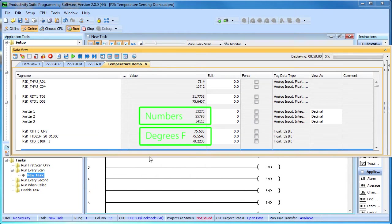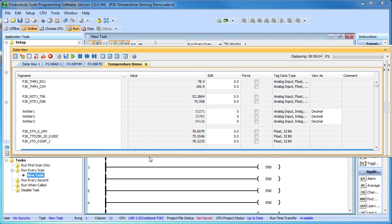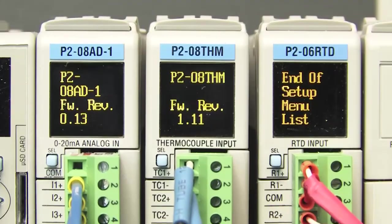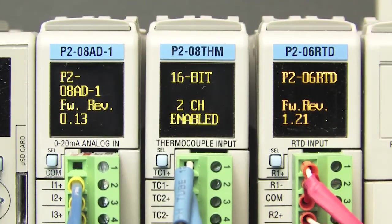Did we have to do this? No, but it makes the rest of the ladder code so much easier to work with if you can just think in terms of degrees F. So be sure to take advantage of the scaling function in your code.